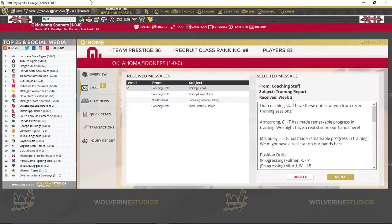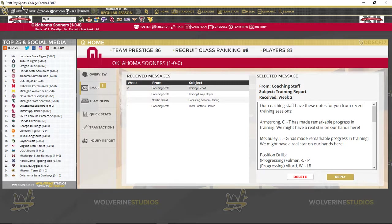Hey guys, R.C. back with episode 2 of our Draft Day Sports College Football Let's Play. We are doing a gameplay with Oklahoma trying to run the wishbone or the option attack.